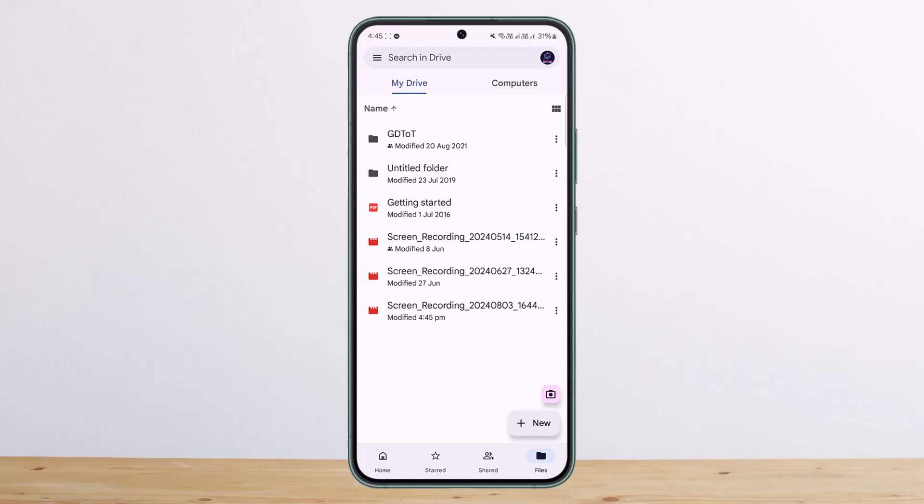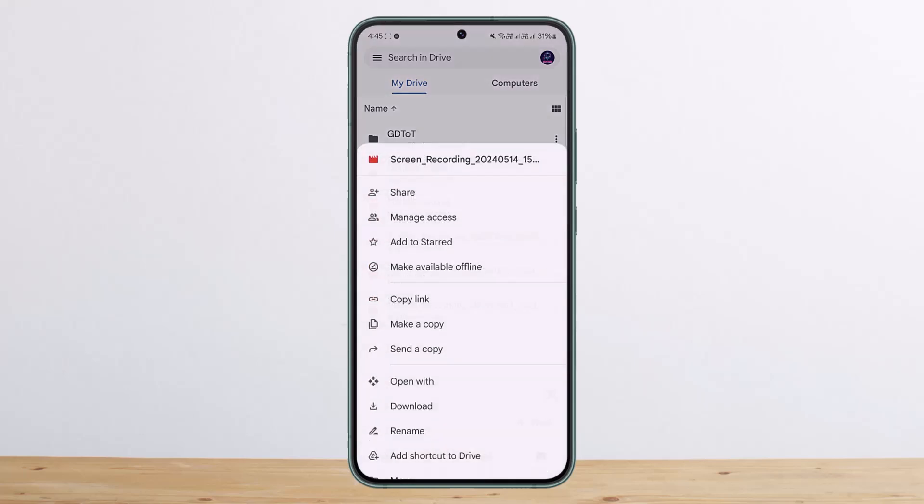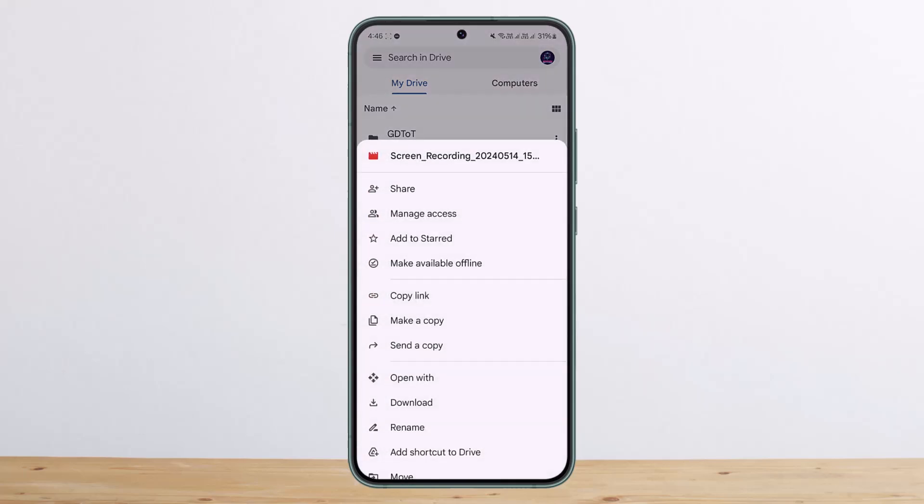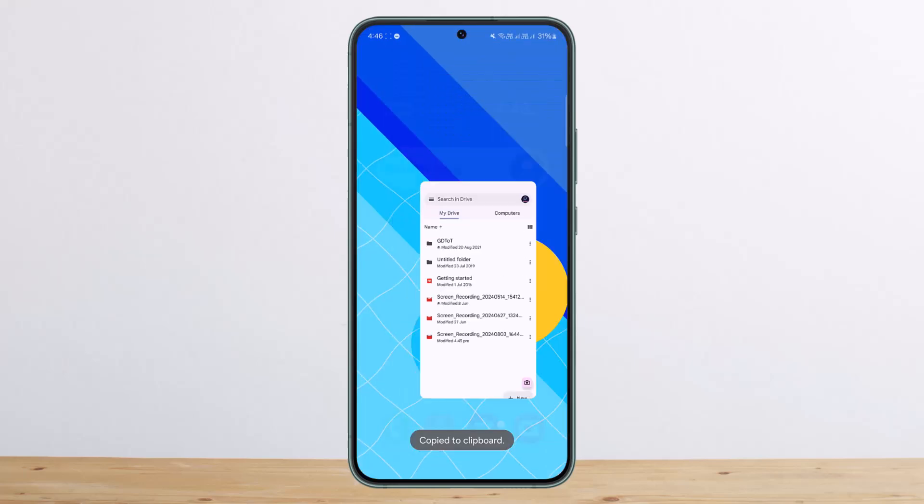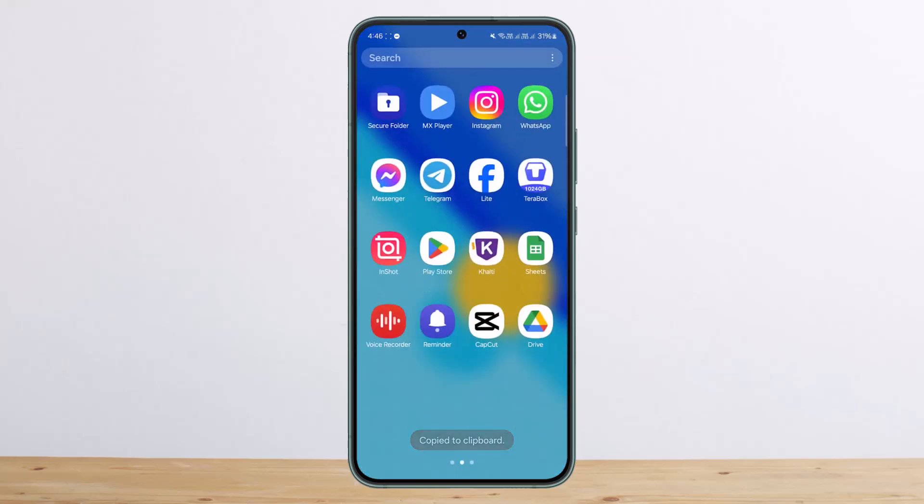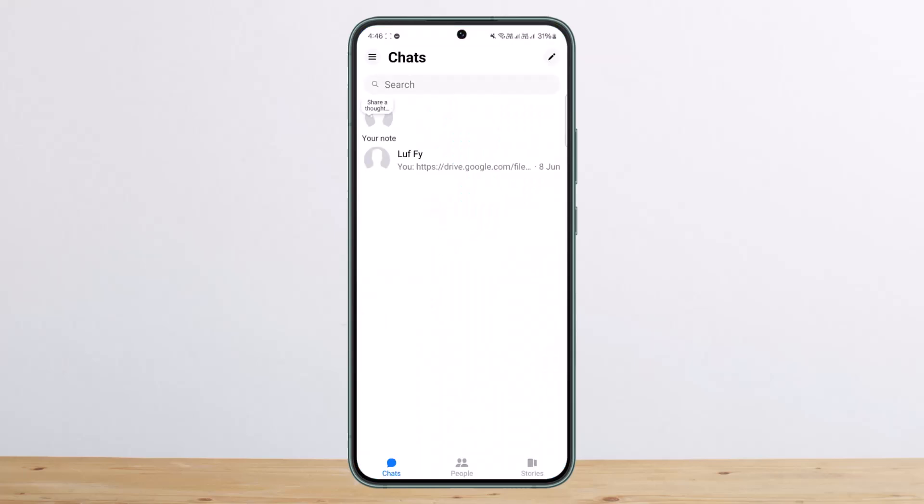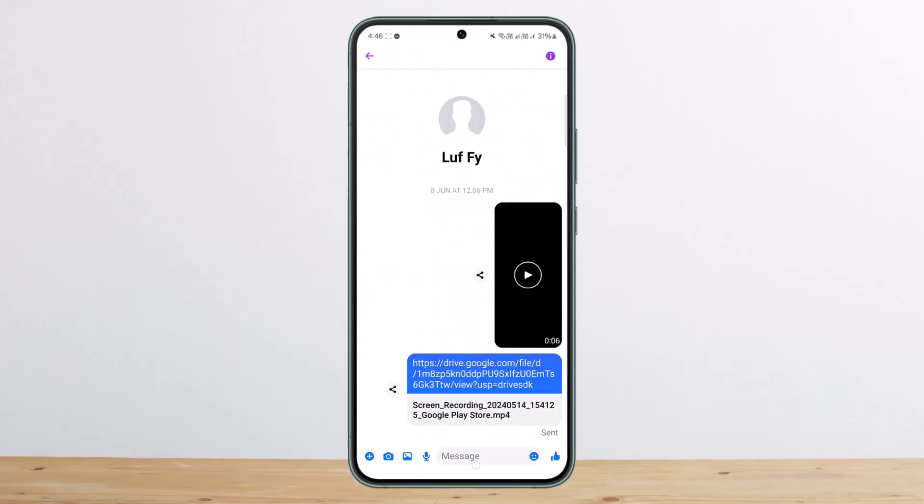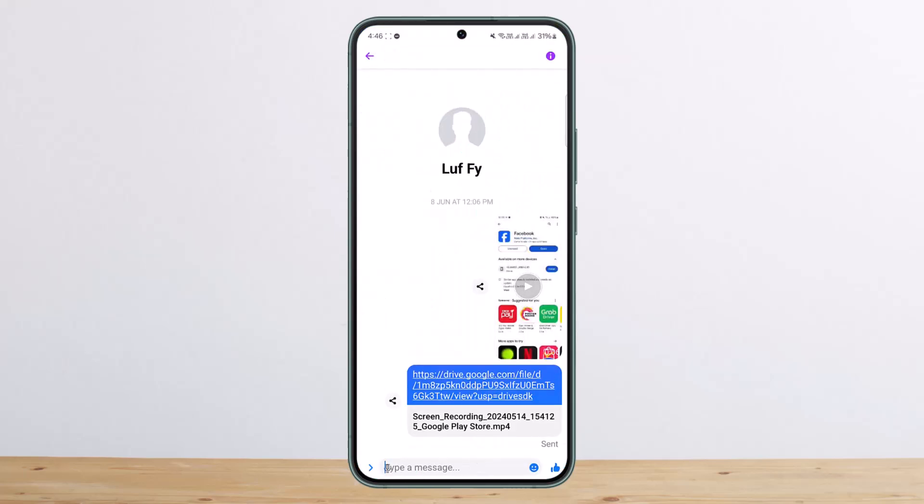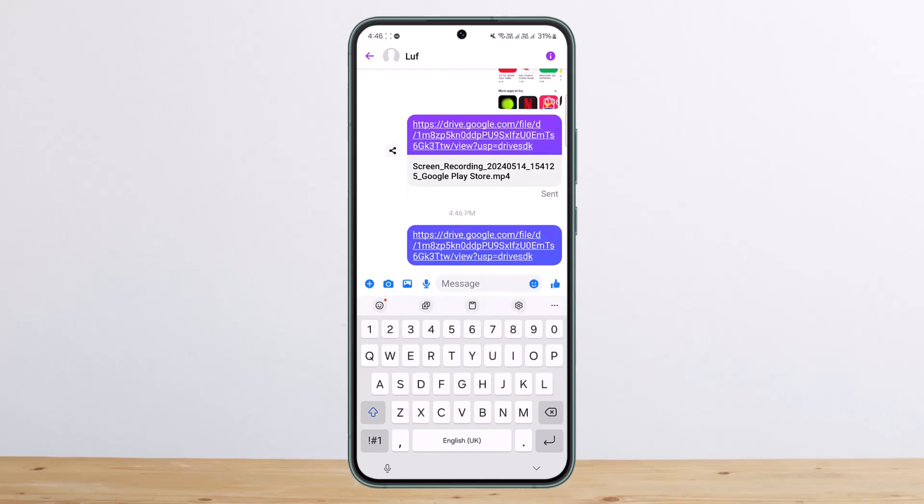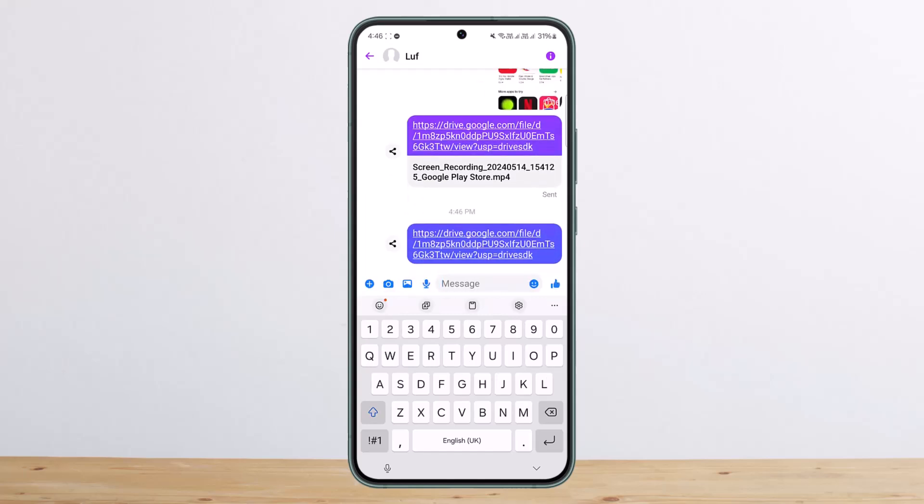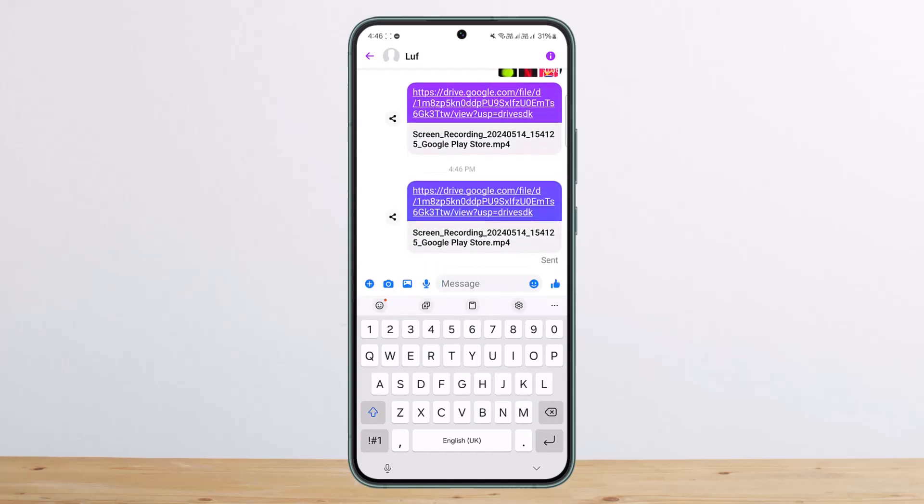Now once you get it there, what you can do is simply tap on the three dots on that particular file that you just uploaded and then tap on copy link. Once you tap on copy link, you can simply open up Messenger and then you can paste in the link here and send it.